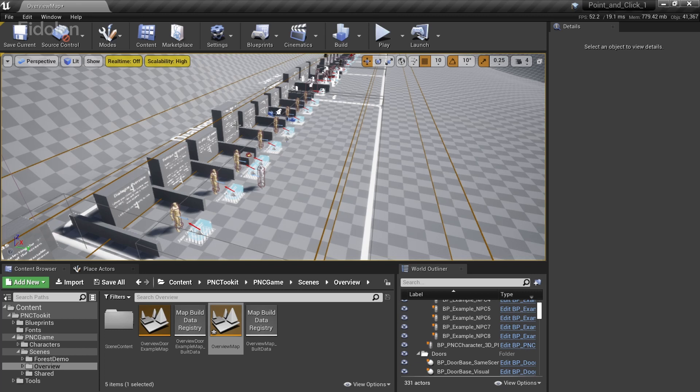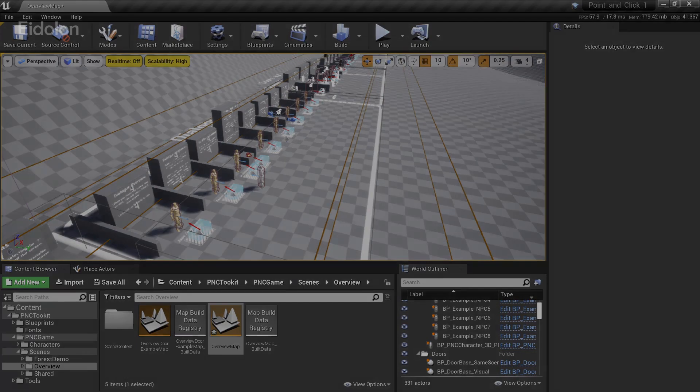For learning how point and click games are made in general. You can learn how all of these systems interact with each other and overall get a better idea on how to create your own point and click game. So from a learning standpoint or from a beginner standpoint, I find that this is very useful. So yeah. That's about it. Thanks for watching and see you later. Bye.